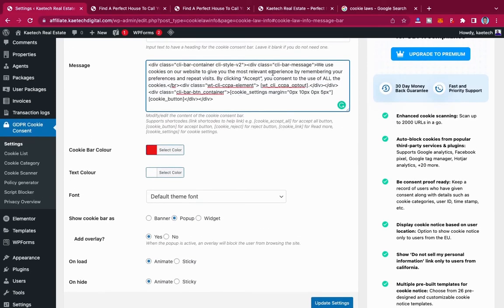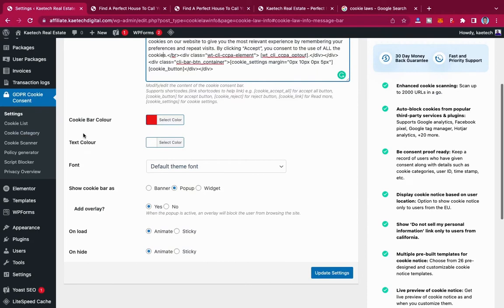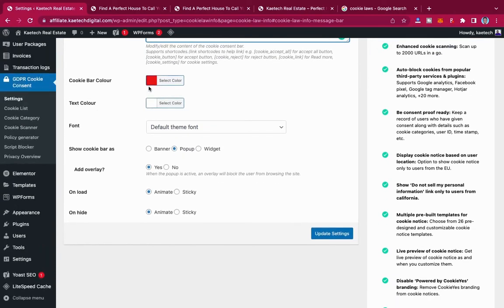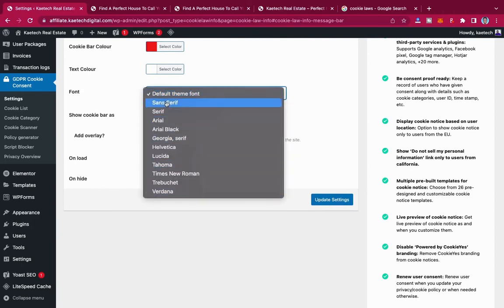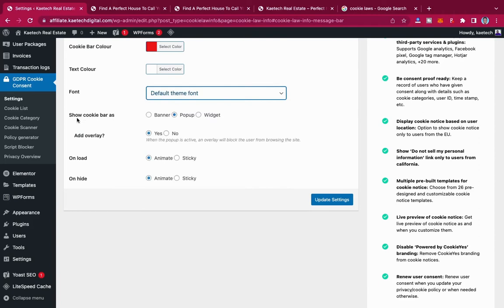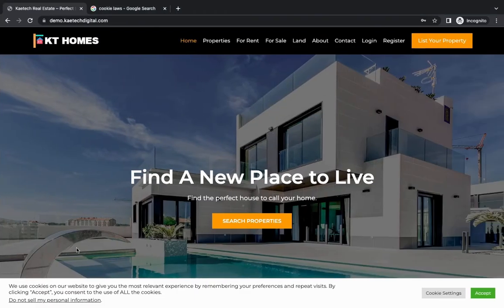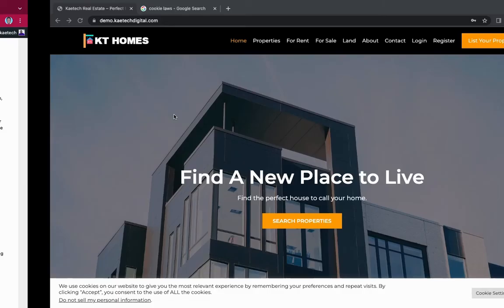You can modify the message as you wish. You can also set the cookie bar color and the text color — for example, a red bar with white text. You can choose the cookie font; I'm going with the theme font. Under 'Show Cookie Bar As,' you can choose banner, pop-up, or widget. A banner will show at the bottom, similar to how most sites display it.